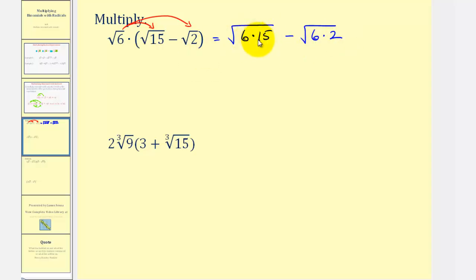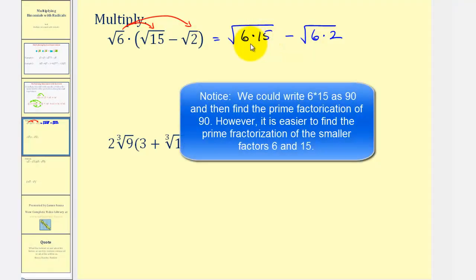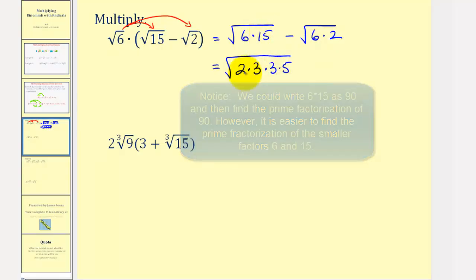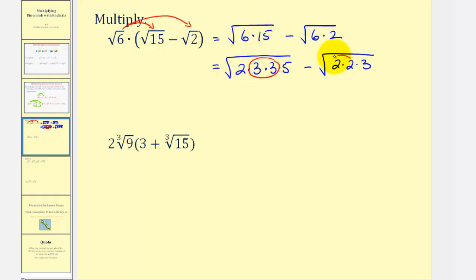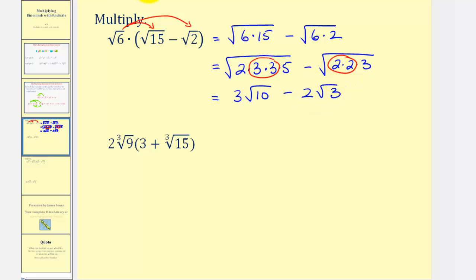To simplify, we write the radicands in prime factored form to find the perfect square factors. The prime factorization of six is two times three, and fifteen is three times five — so that gives the prime factorization of the first product. For the second, six times two is twelve, with prime factorization two times two times three. We circle groups of two equal factors: here's three squared, and here's two squared. The square root of three squared is three, so this simplifies to three square root of ten. Minus: the square root of two squared is two, leaving two square root of three.